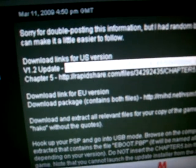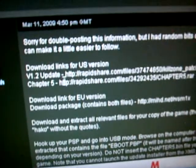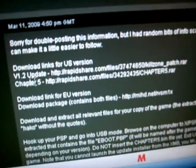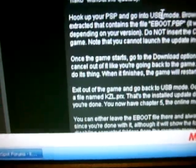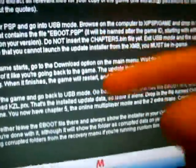Copy and paste this bit, and that bit for chapter 5, that bit for version 1.2 update. For the European version, you just have to copy and paste this bit.